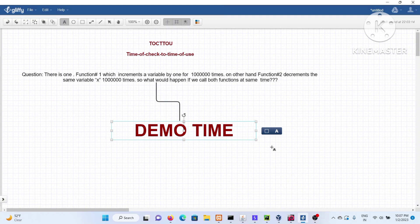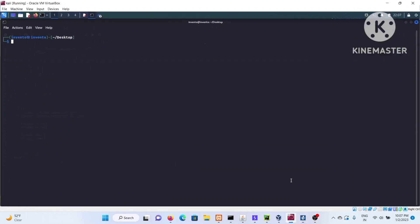Today's topic is Time of Check to Time of Use (TOCTOU). Whenever a particular function tries to access a shared variable — suppose two processes try to access the same variable — what happens if there is no lock in place? Most of you may be wondering what a lock is, so let's run a program to clear that up.